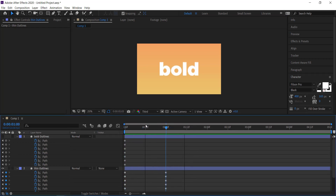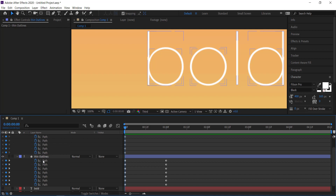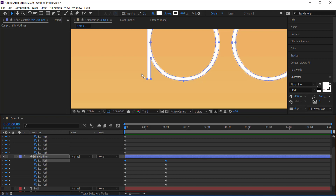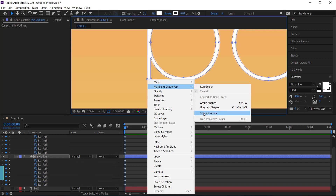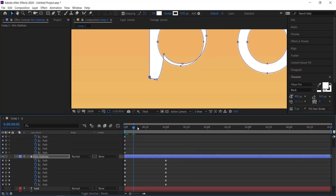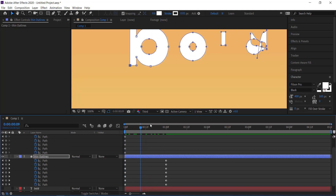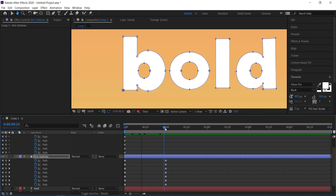We need to adjust a few things — specifically set the first vertex. Zoom in a bit, then come over and highlight the point where you want the animation to start. Right click, go to Mask and Shape Path, then select Set First Vertex. Now go to the end of the animation, grab that same point, and do the same process again. You can see the majority of the B is now animating pretty well.